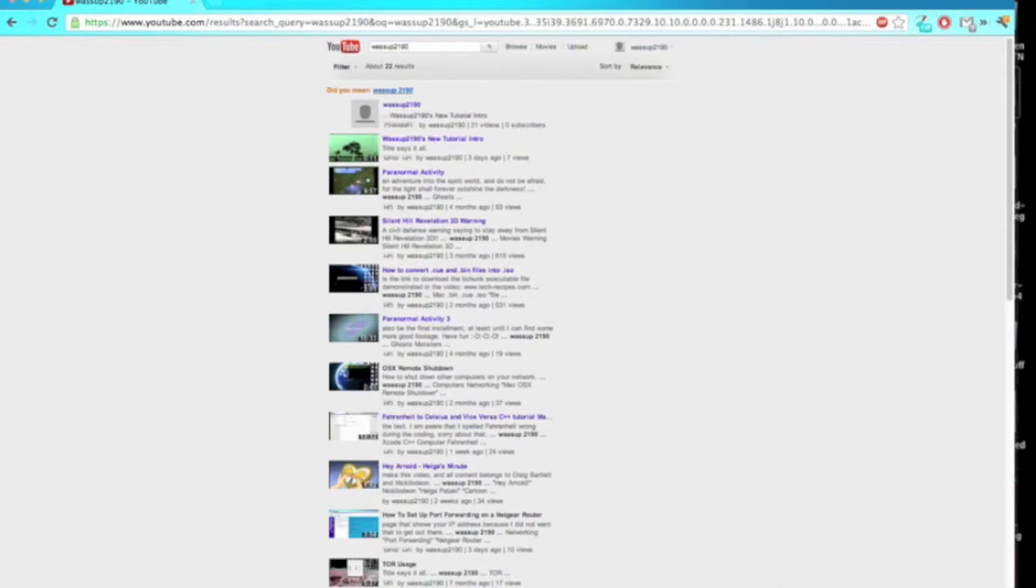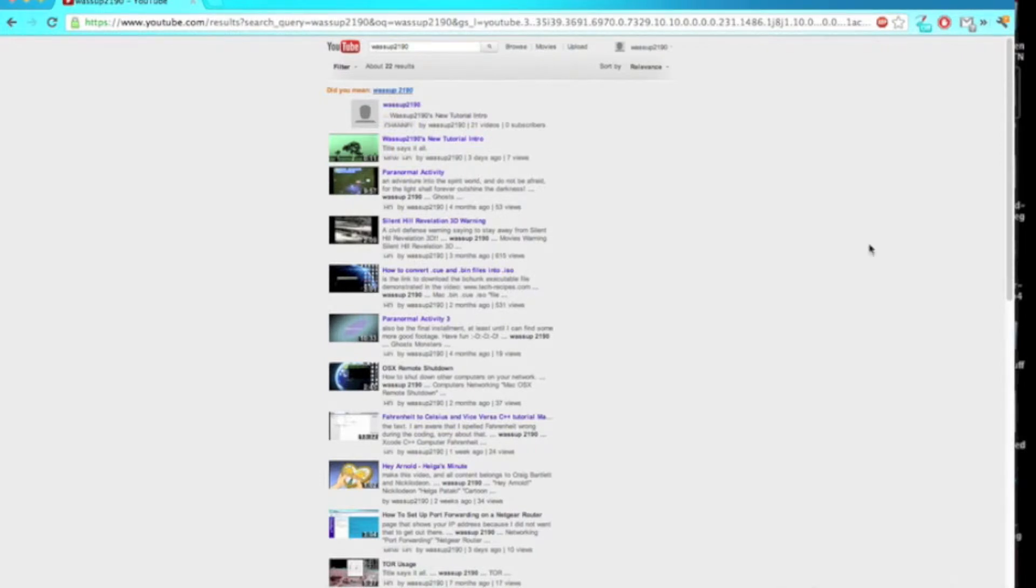The only web browsers I'm sure that 100% this will work in are Google Chrome and Firefox because they're the only ones that I'm sure have that feature, so yeah let's get on with it.